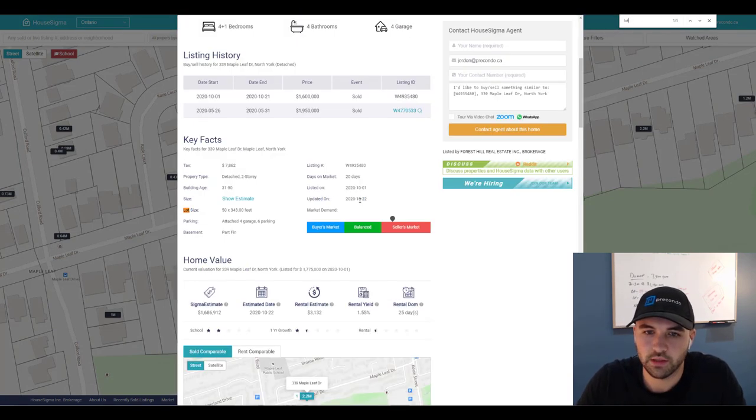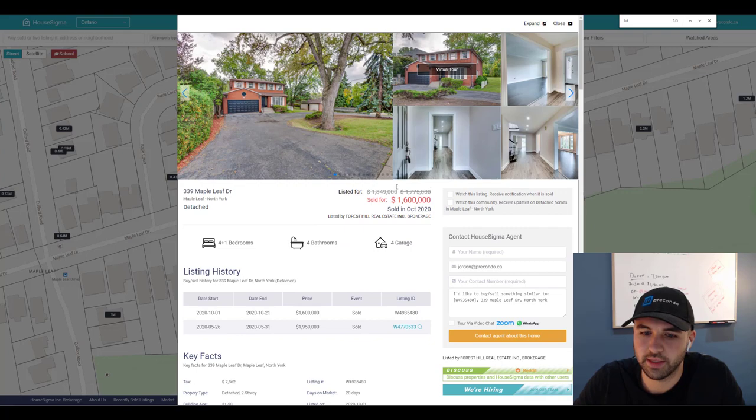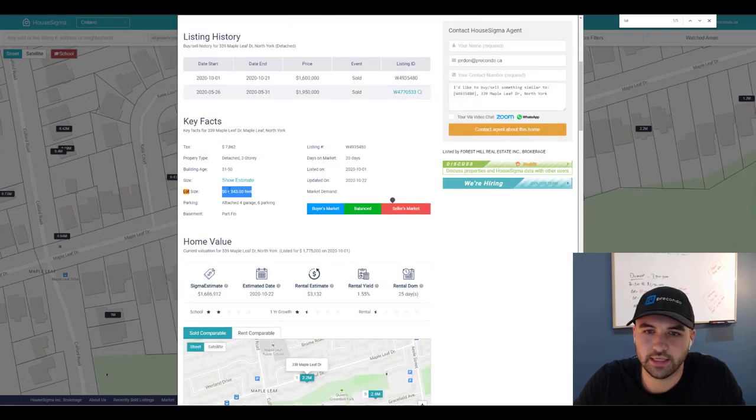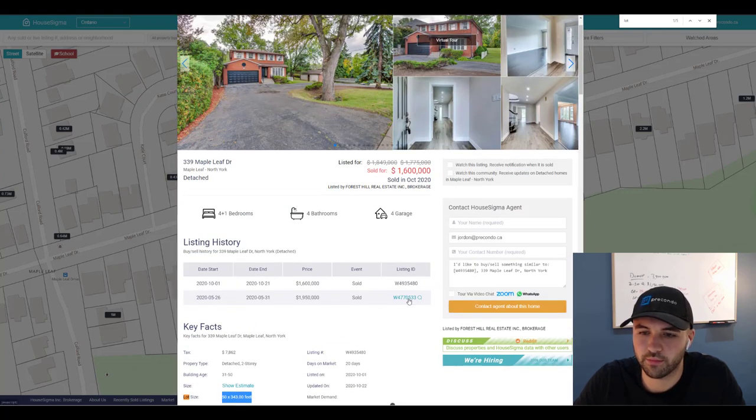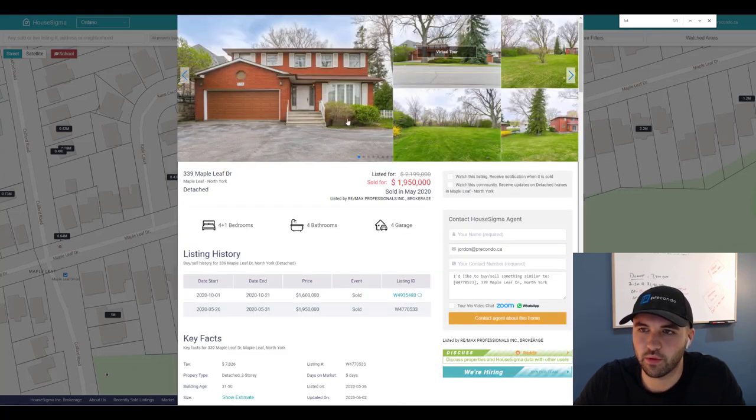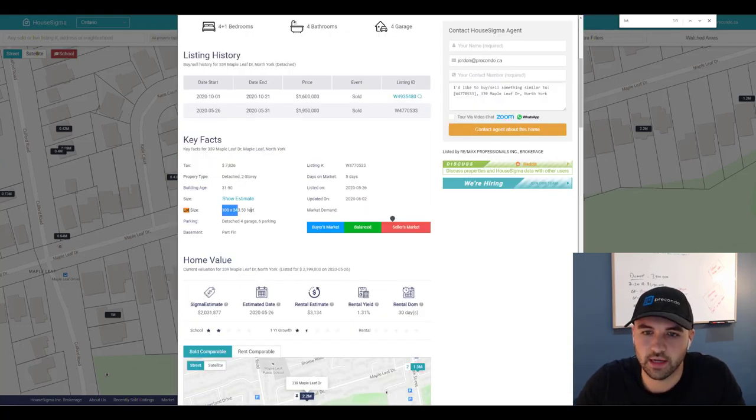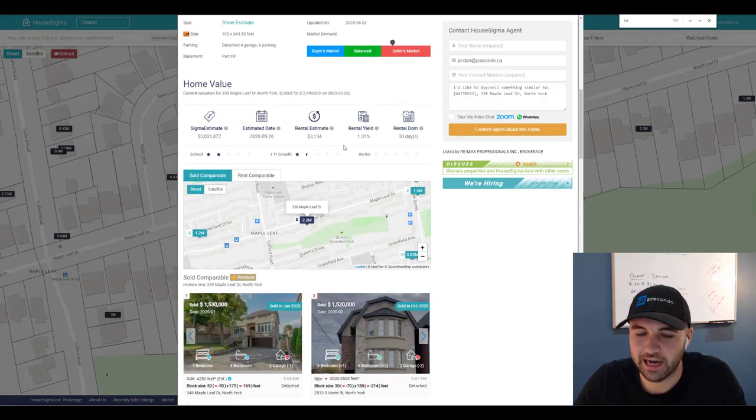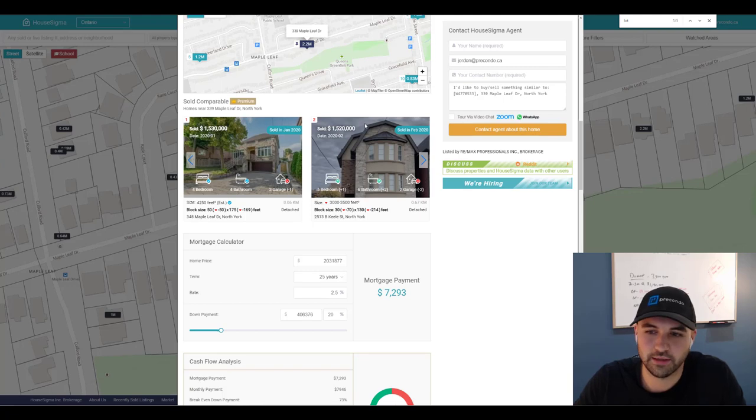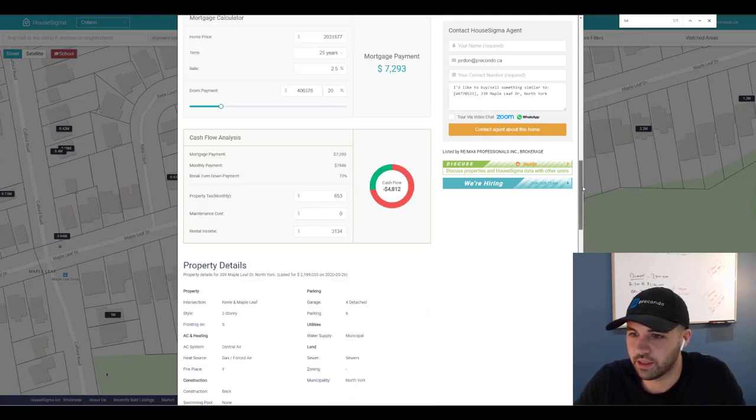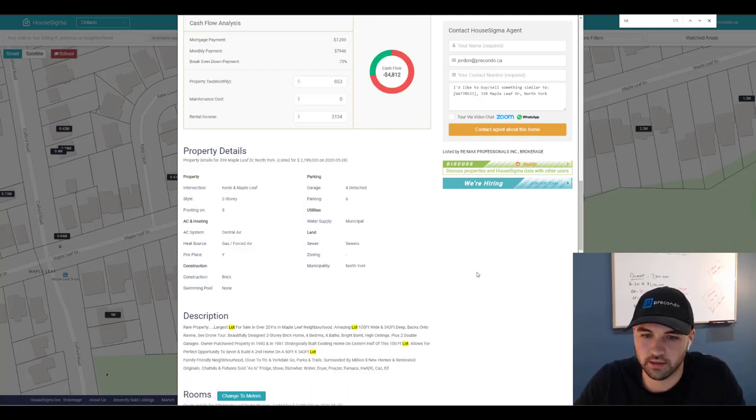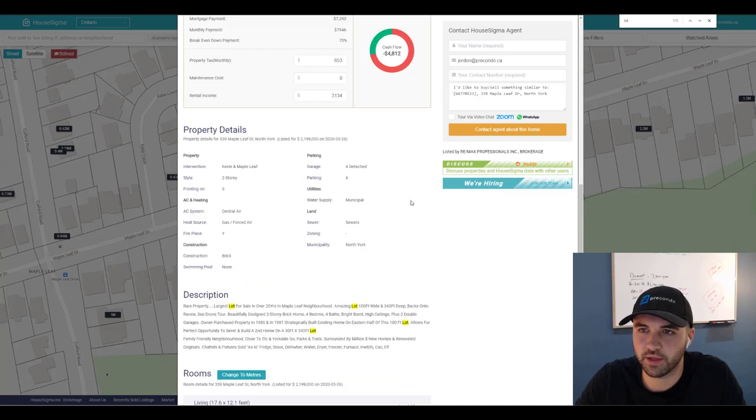So the first thing I notice is the lot, right? It says the lot on this most recent sale for 1.6 million is 50 foot wide. Now if you go to the previous listing for 1.95, you'll notice the lot is 100 foot wide. So what happened here? Well, the sellers obviously, or the purchasers obviously split the lot.